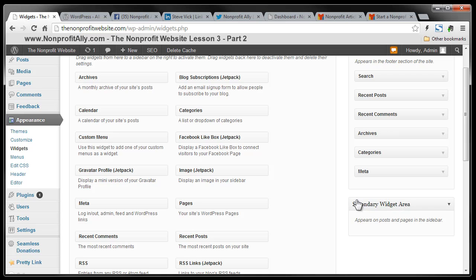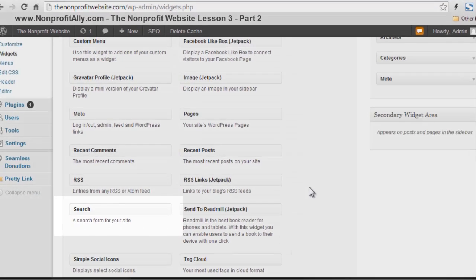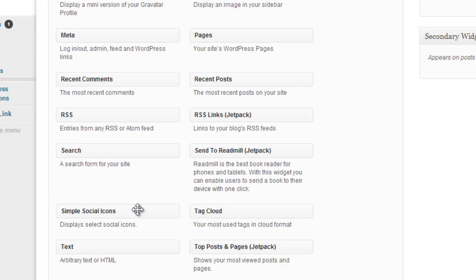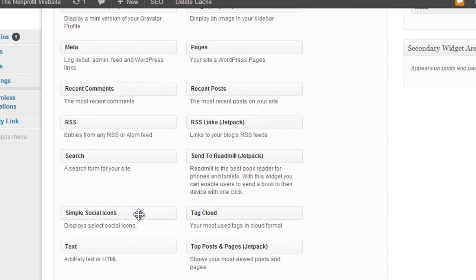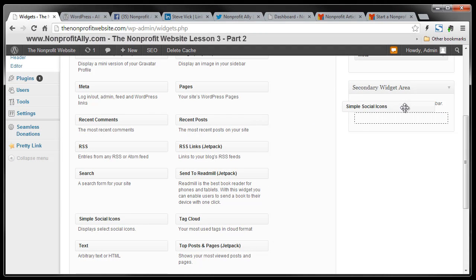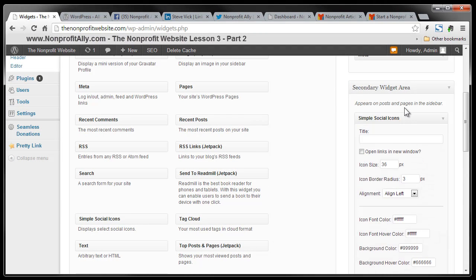So we're going to go ahead and we're going to take our simple social media icons. These right here. These are what we installed as a plugin. We're going to, you can take this and you can drag it. You can move it over and you can drop it over here. Now this is going to show up on the right hand side of our website.